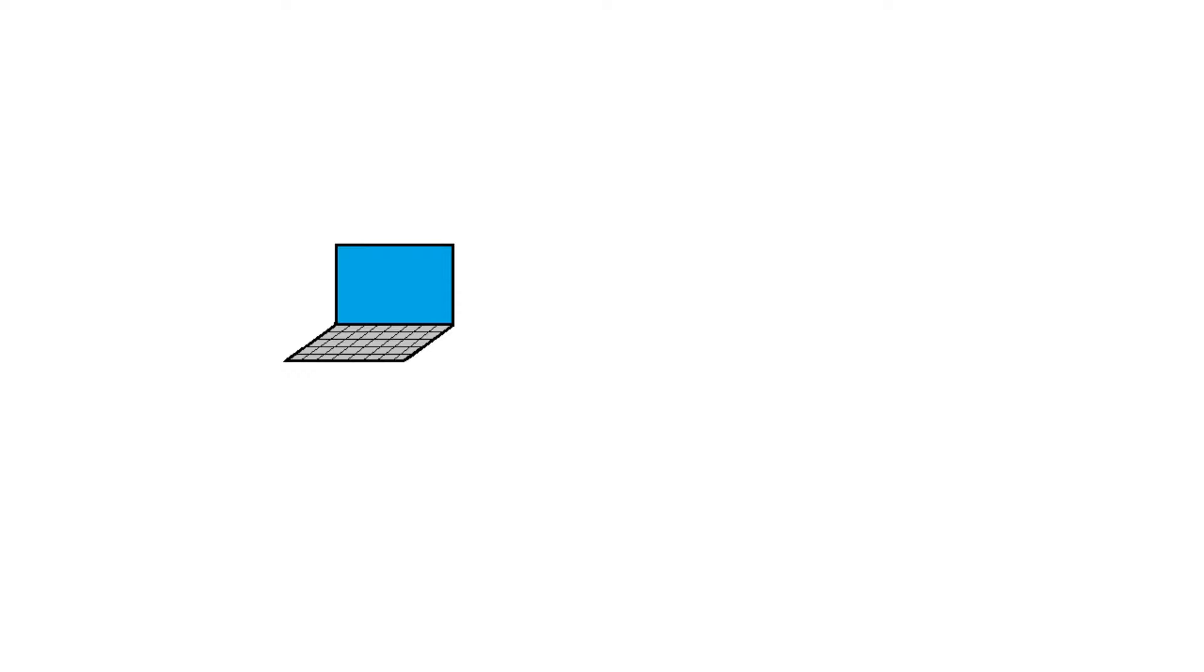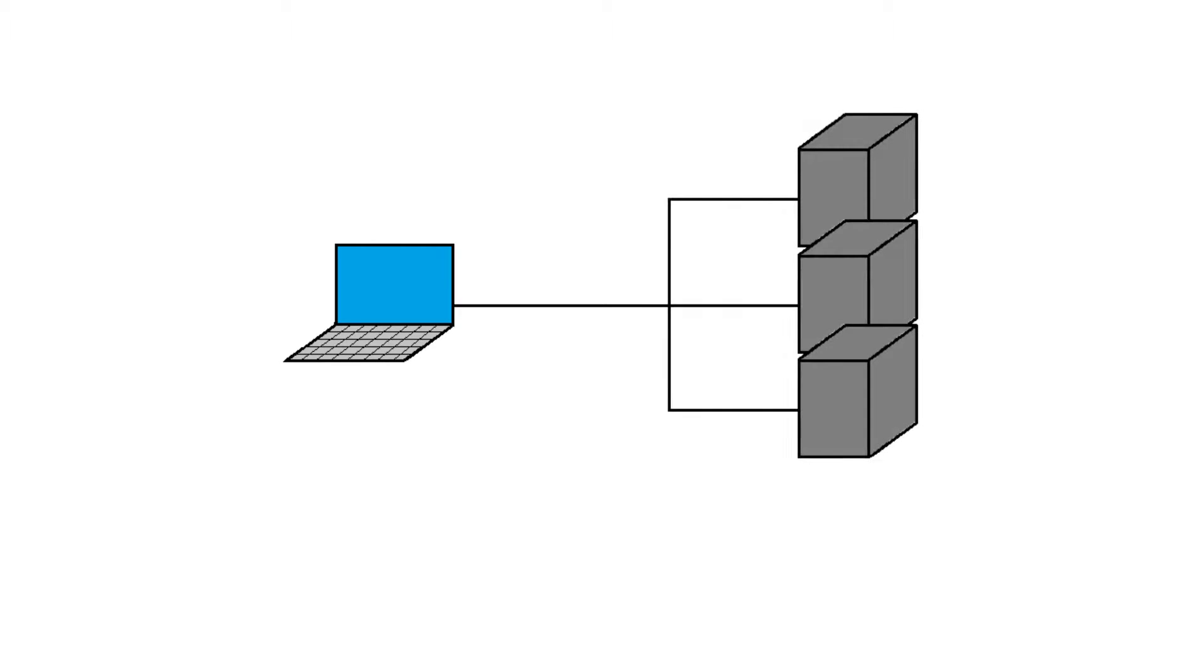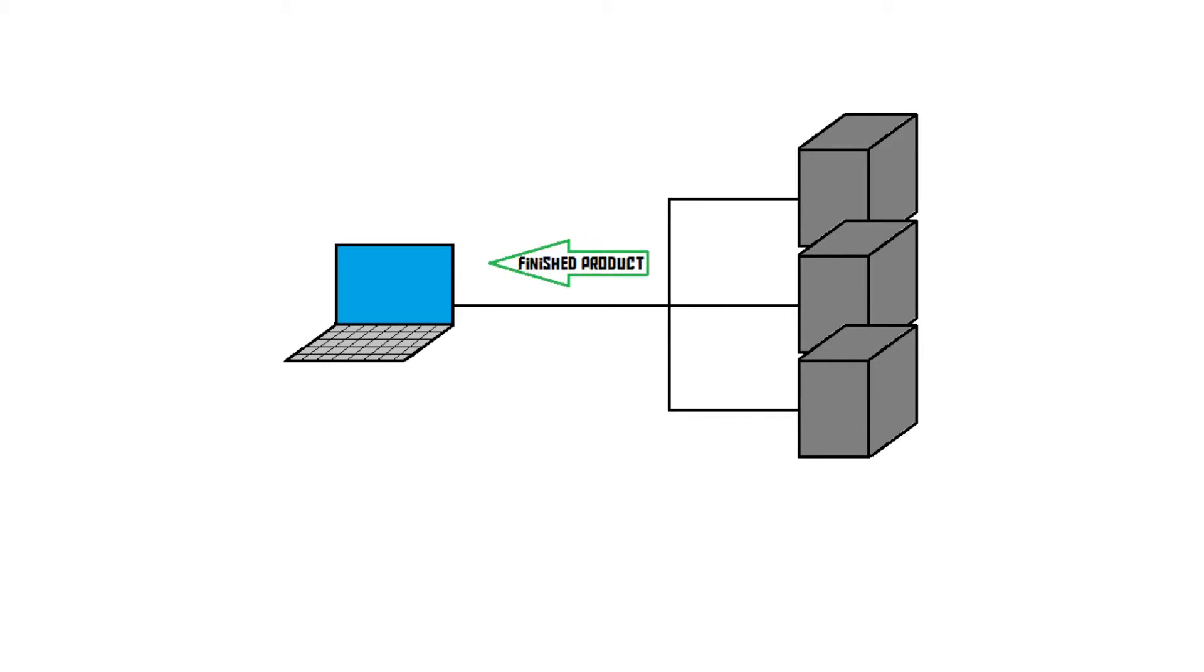First of all, let's see what Network Rendering actually is. It's quite a simple concept. Instead of rendering the animation on its own, using its own slow processor, the slower computer offloads the render job to one or more powerful computers on the network. These computers then render the animation and send the finished product back to the main PC.